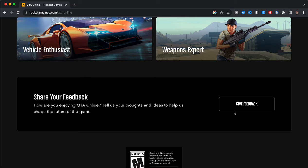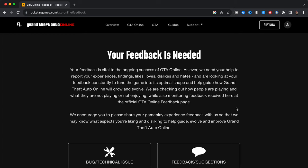And you can see right here, your feedback is needed. Your feedback is vital to the ongoing success of GTA Online. As ever, we need your help to report your experiences, findings, likes, loves, dislikes, and hates, and are looking at your feedback constantly to tune the game into its optimal shape and help guide how Grand Theft Auto Online will grow and evolve. We are checking out how people are playing and what they're not playing or not enjoying, while also monitoring feedback received here at the official GTA Online feedback page.